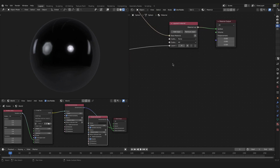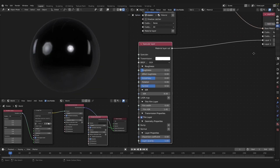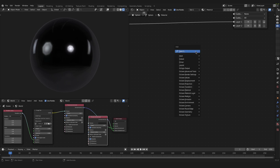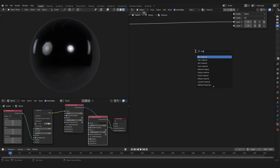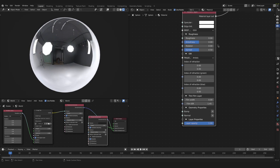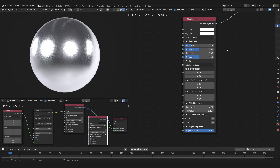Now we continue with our layered material. To add another layer beneath layer 1, click add input and now we have a second layer. Into layer 2 we will plug a metallic layer — press Shift A and search for metallic layer. Plug the material layer output into layer 2. Now we will change some values: first, change the roughness to 0.24.